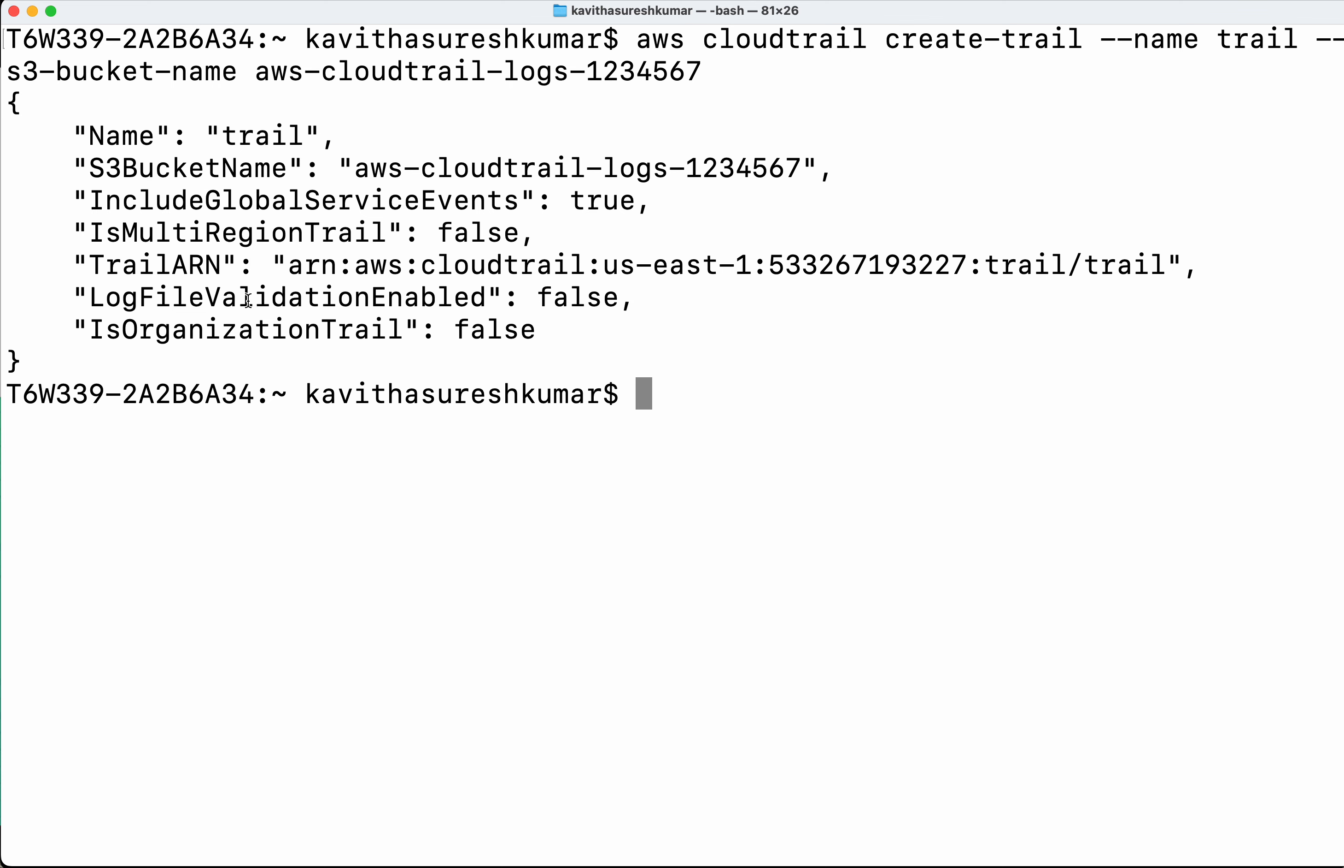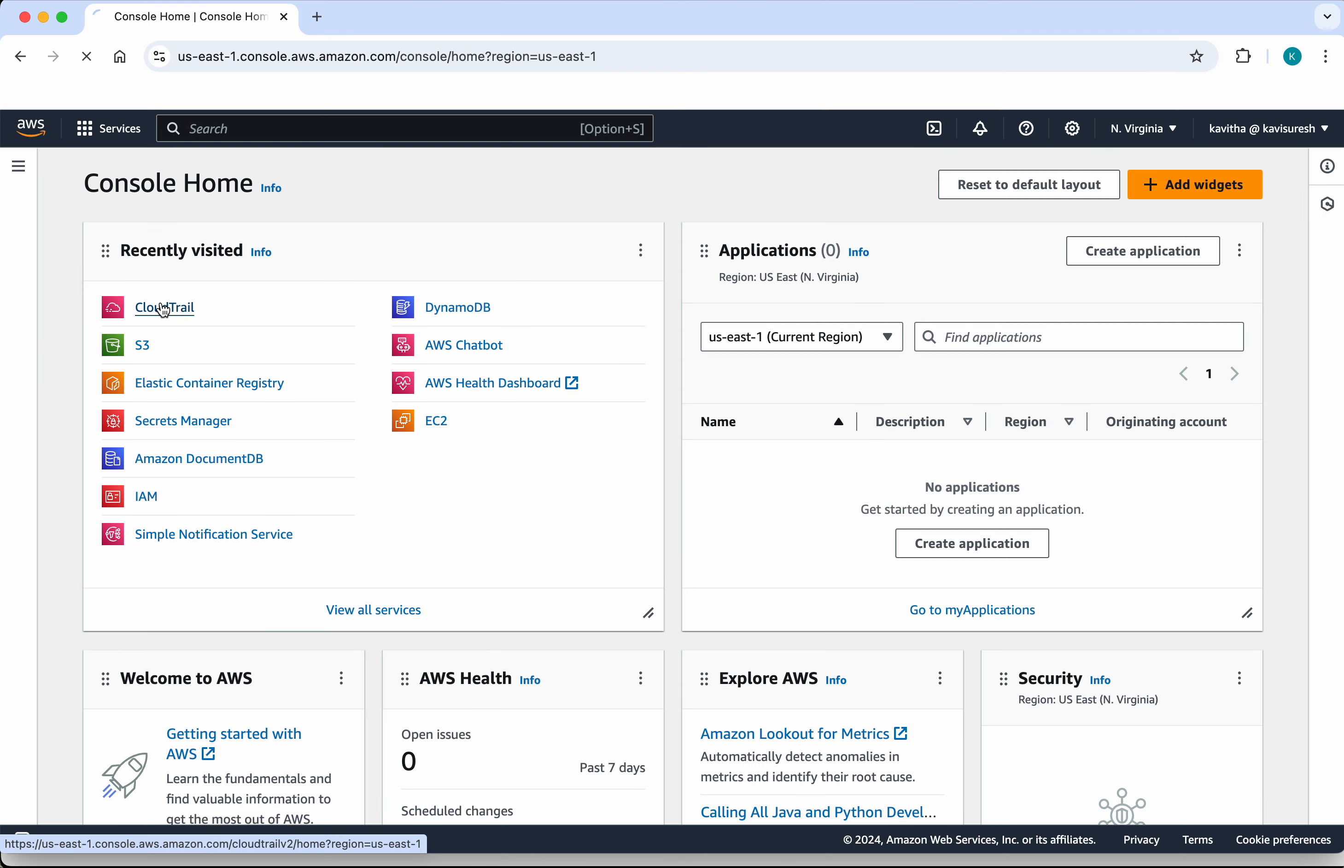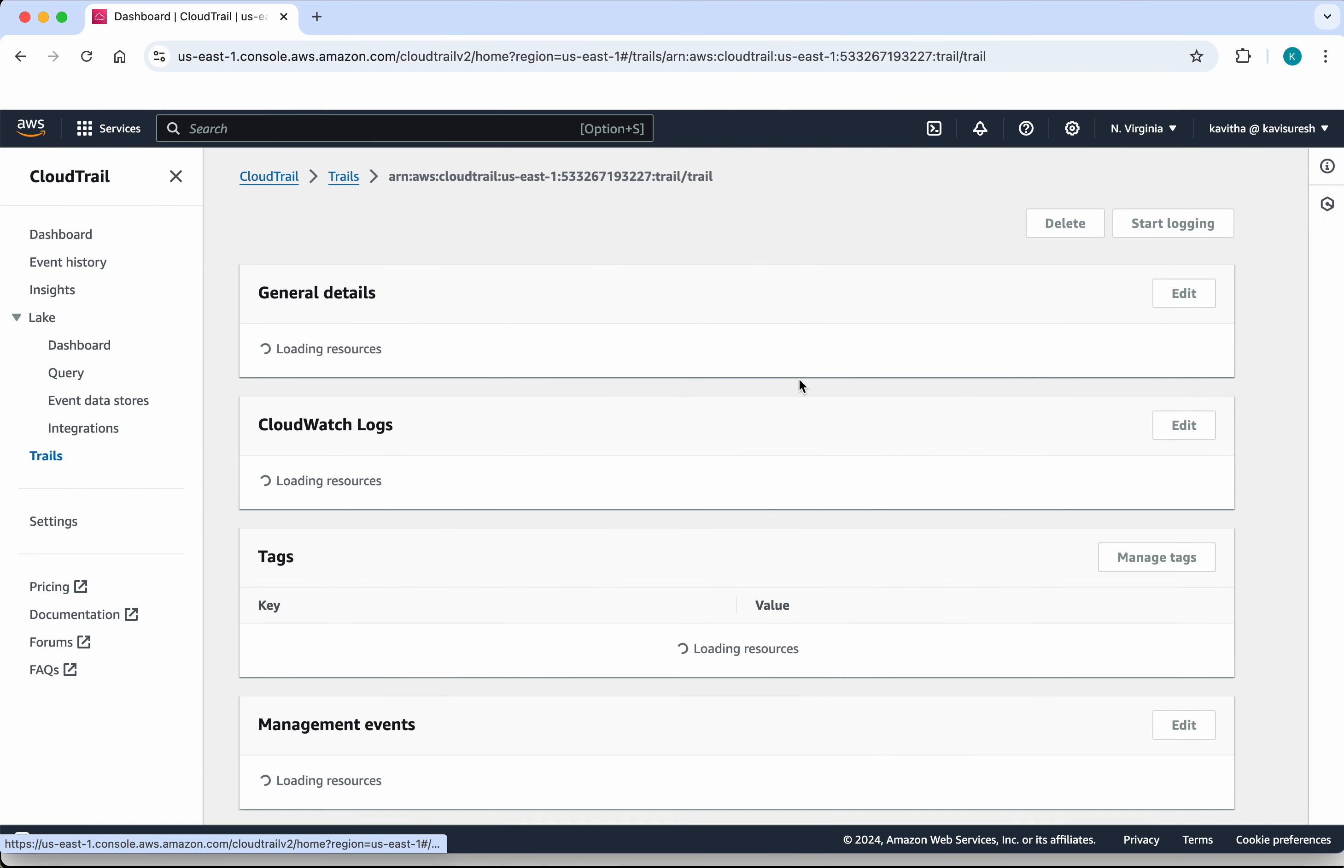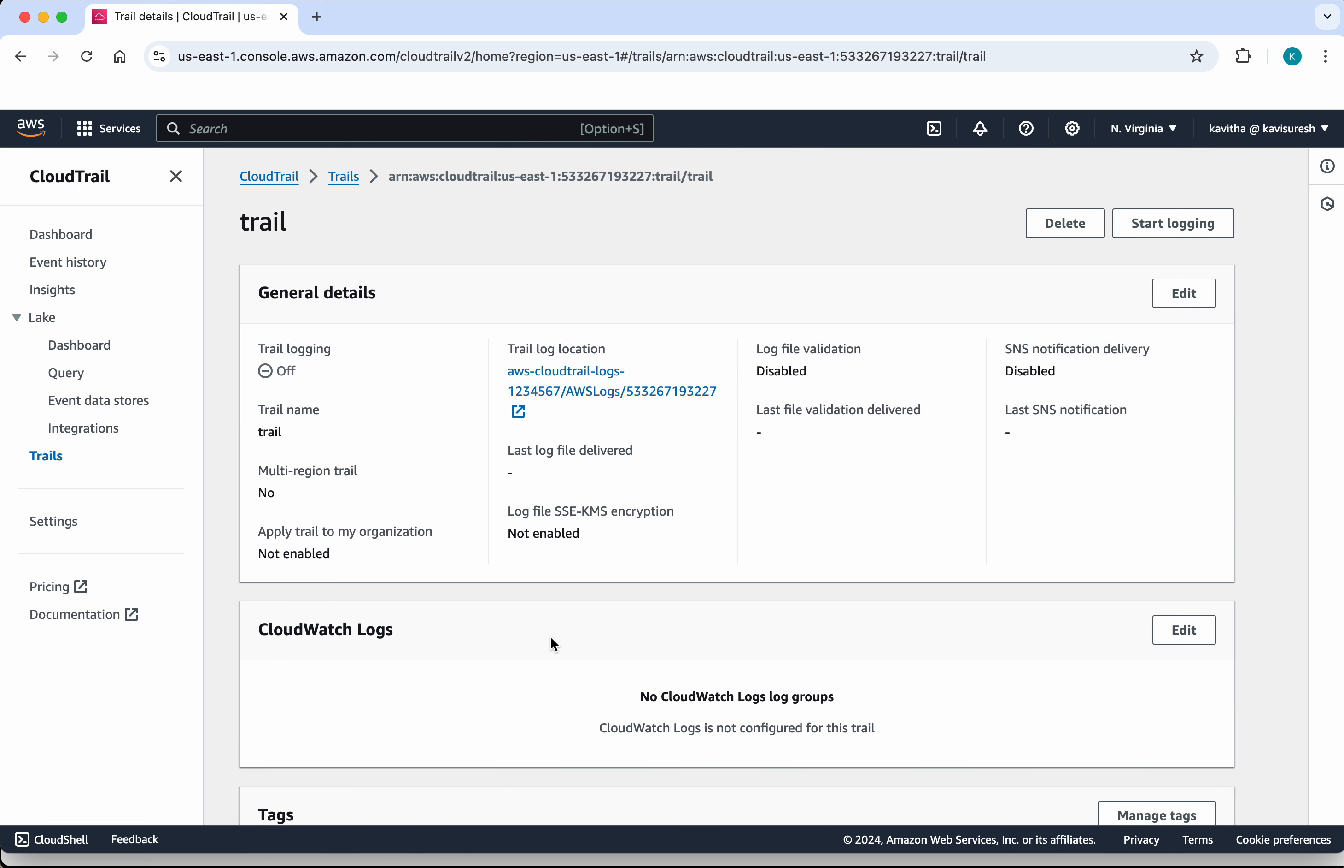And this is the trail ARN. Let's go and review that in the UI, the CloudTrail. We could see the trail which we just created.